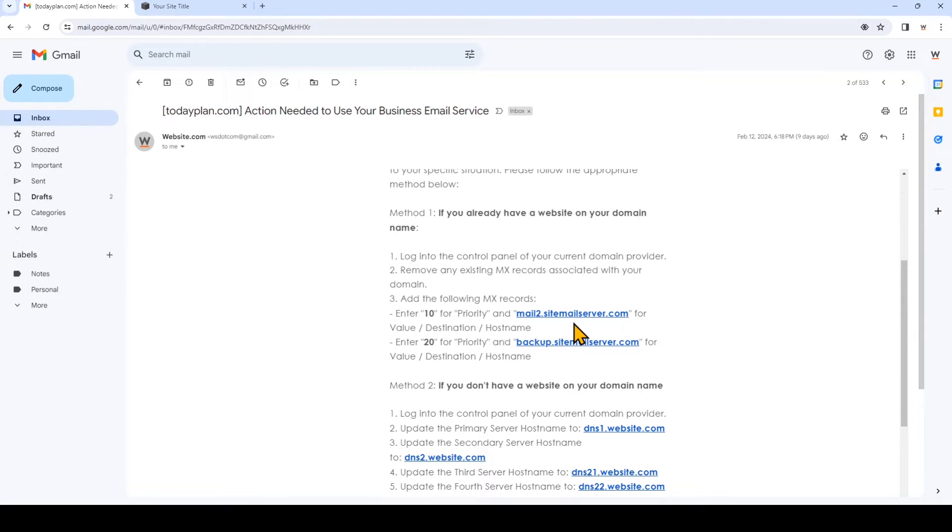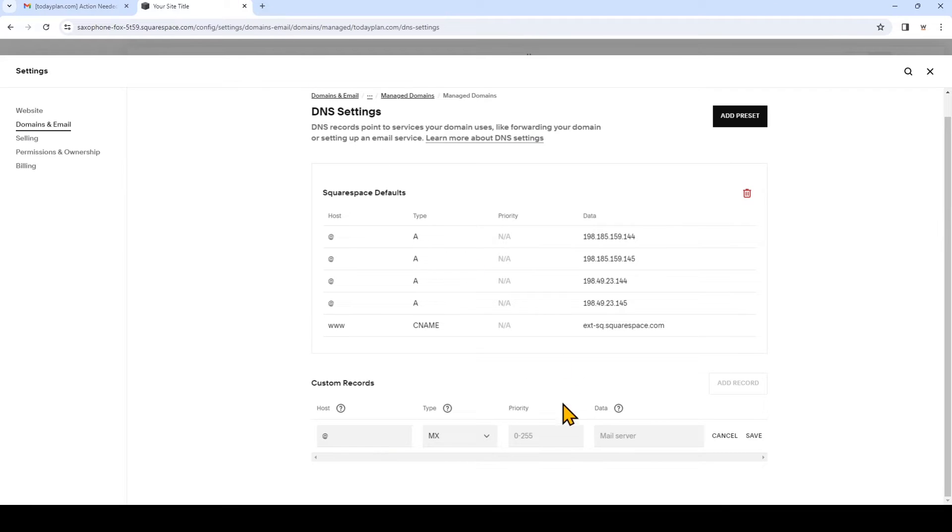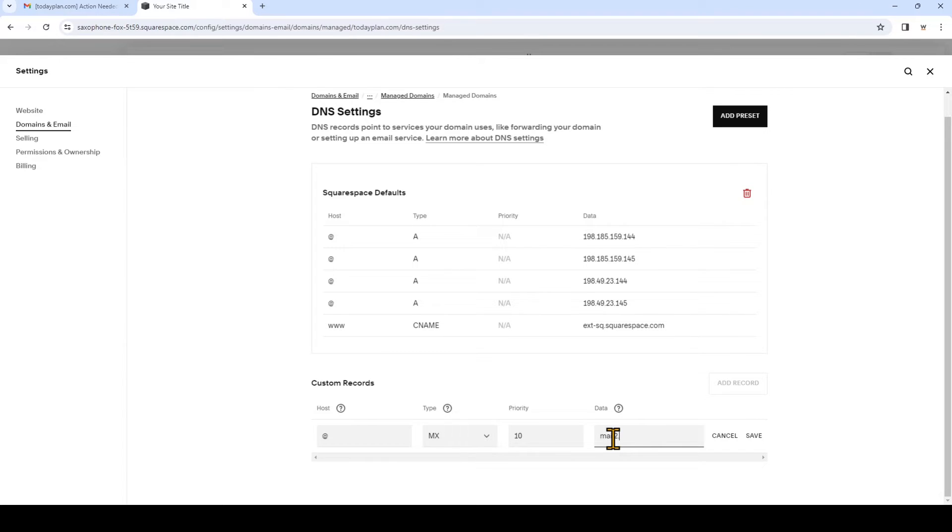And note that for your account you may see something different, so that's why you need to make sure you check your email that's been sent to your account. Once that's done, click save.